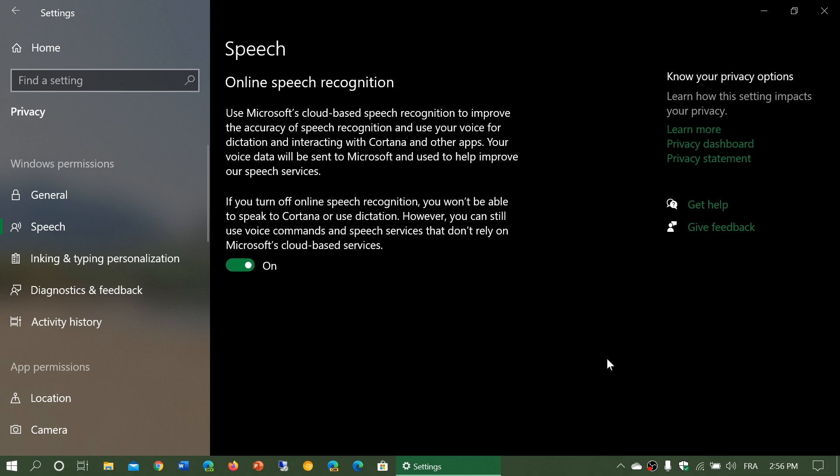That of course means there's a privacy concern of your speech, whatever you say, being sent out and being listened to by somebody, even though technically that's not what's happening.